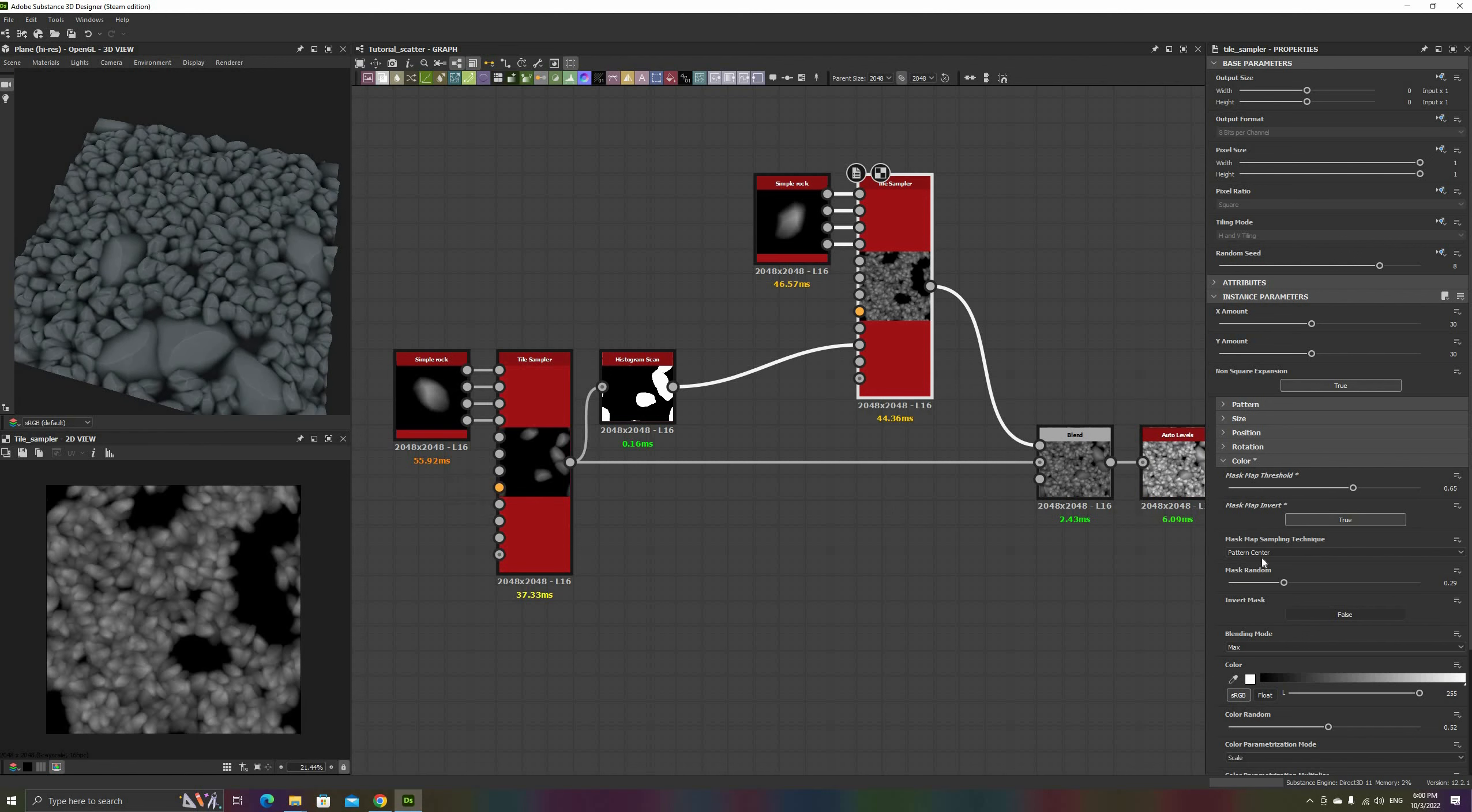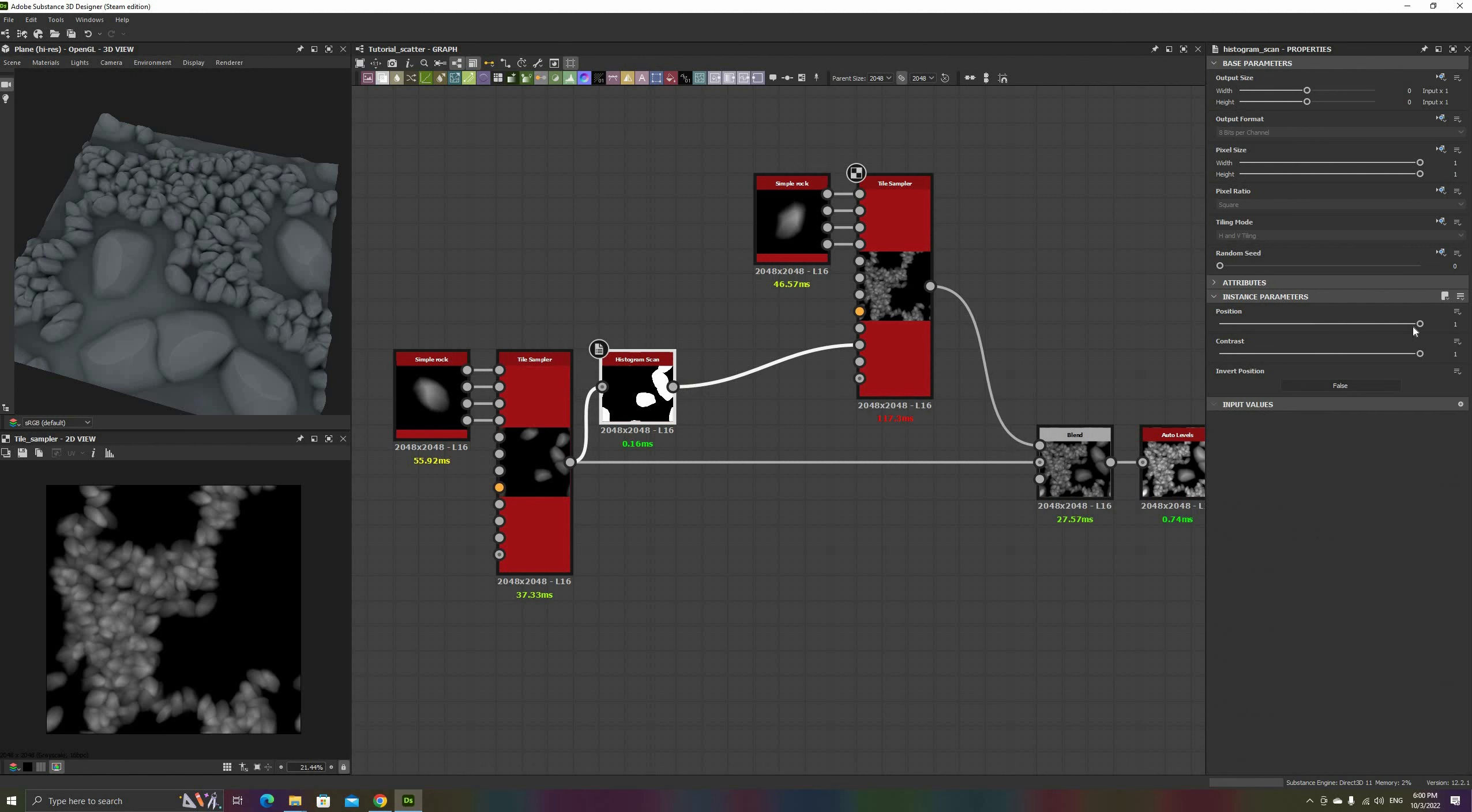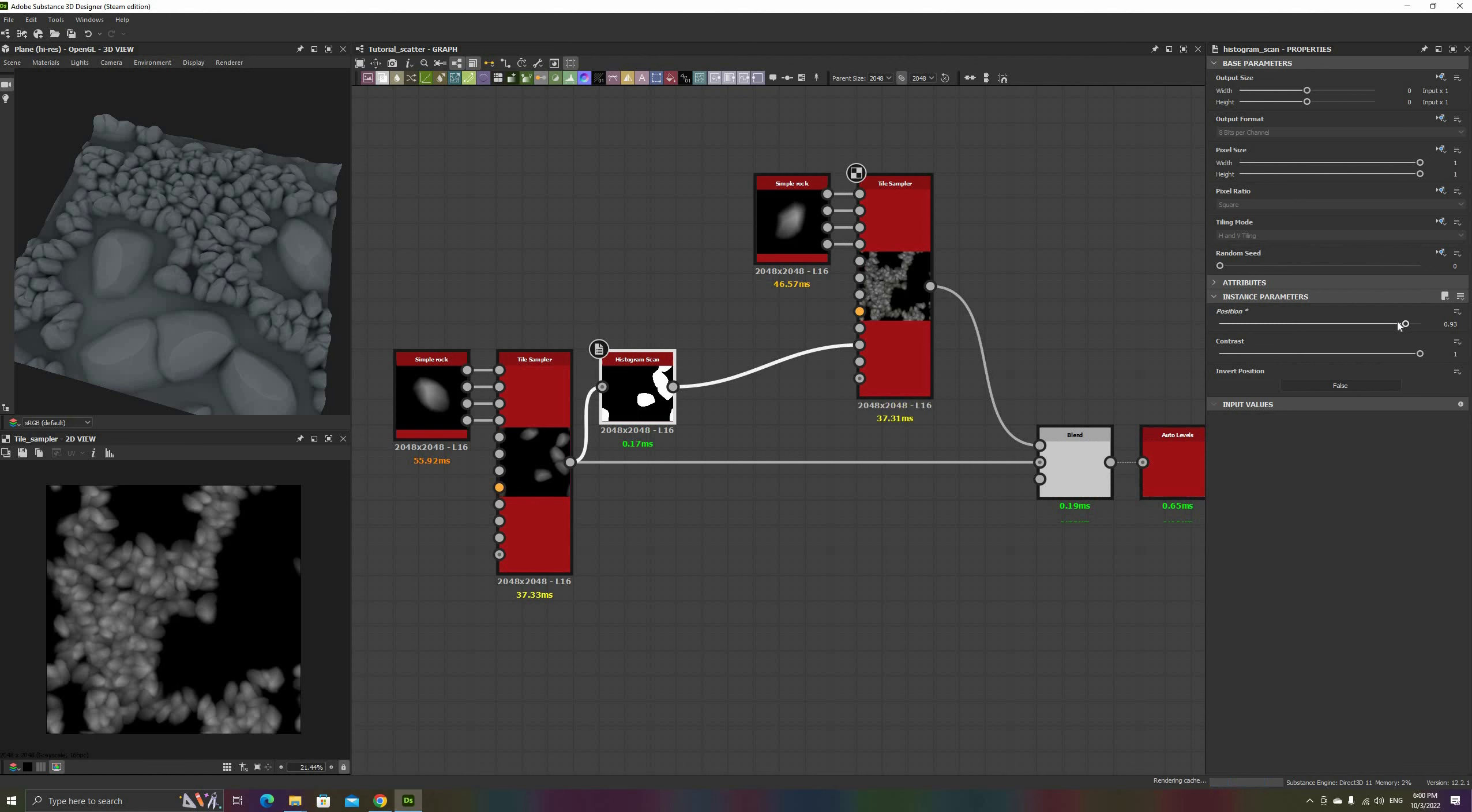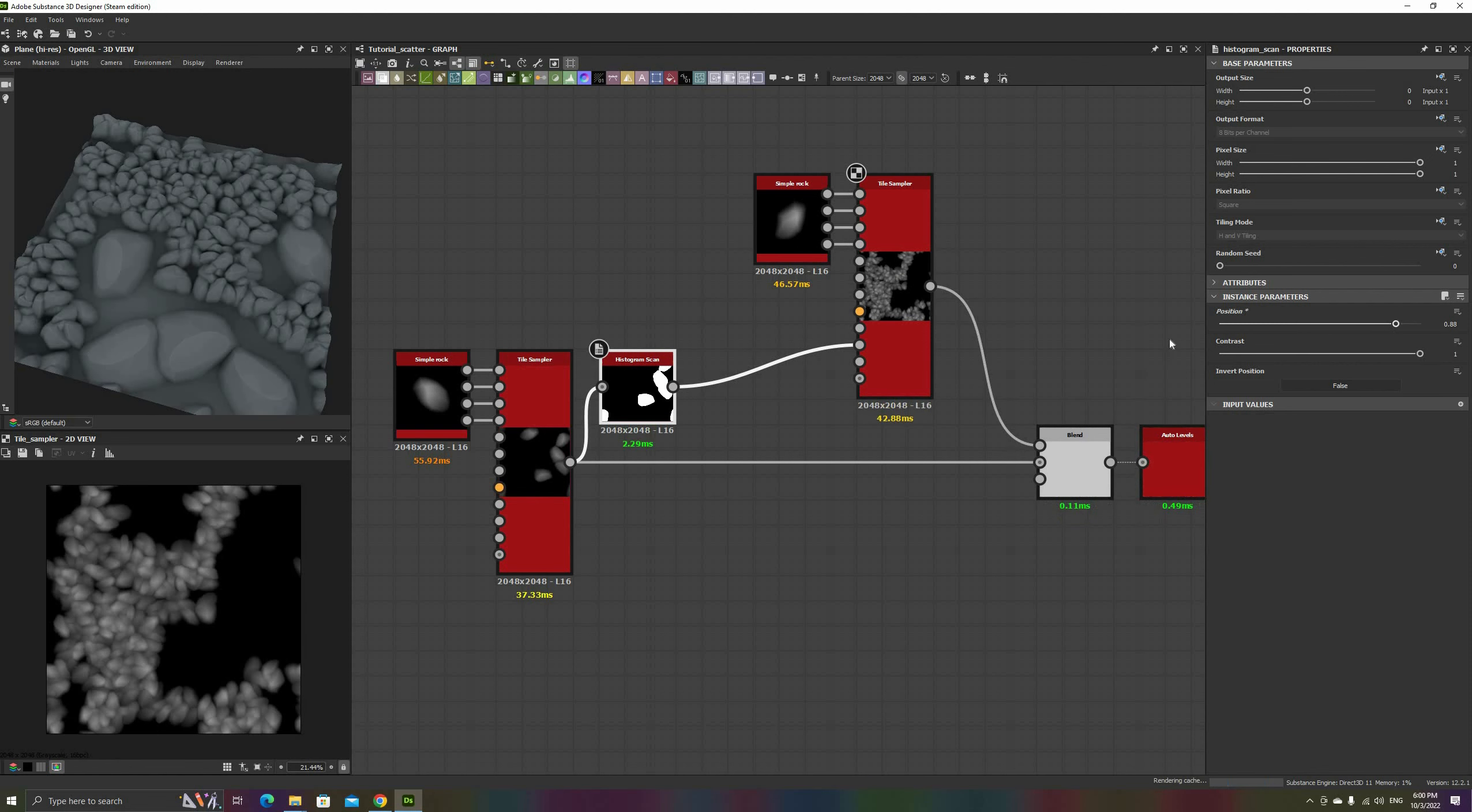After doing so, we can see that some of the smaller rocks are still on top of the larger ones. To fix this, you can either change the sampling technique to bounding box, go back to the histogram scan and change the position value, or, as I've shown here, a combination of both.